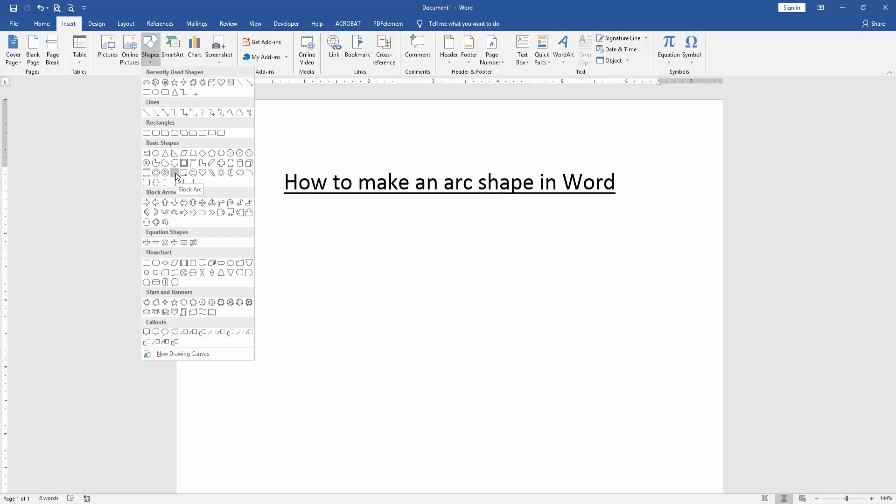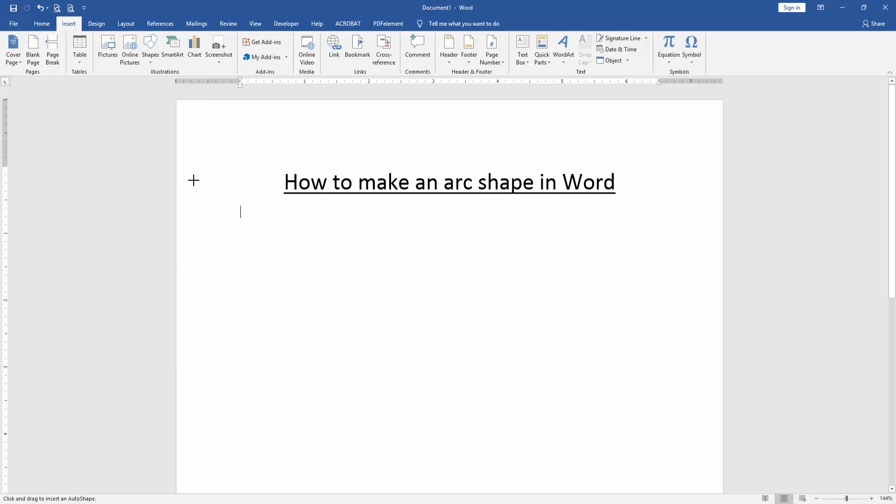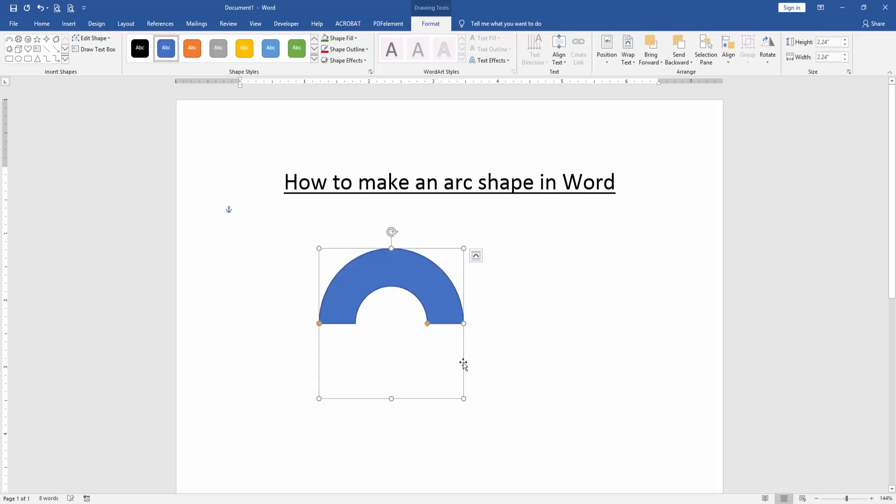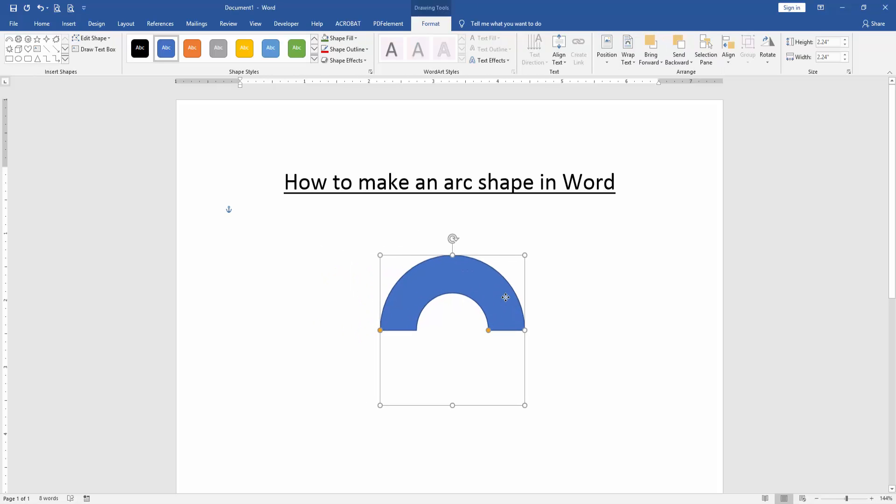Now this is a blocked ARC. Then we press Shift on your keyboard to draw this shape perfectly. Then draw this shape. Now we can see here we make an ARC shape very easily.